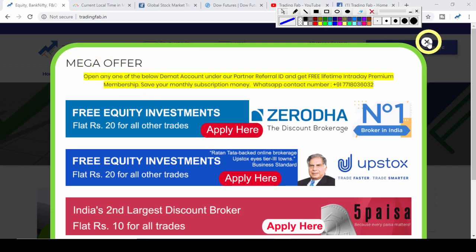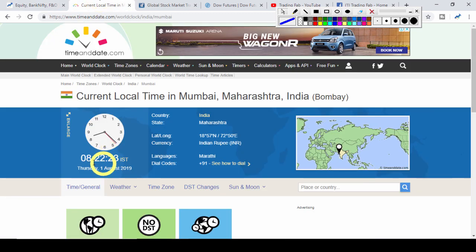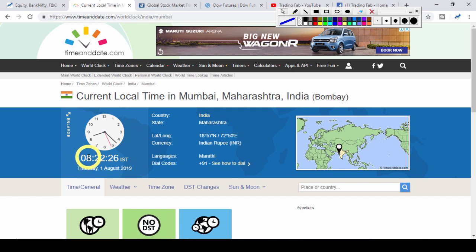Good morning friends, welcome once again to Nifty analysis from tradingfab.in. Today is 1st August 2019, it's 8:22 in the morning. A new month is starting.